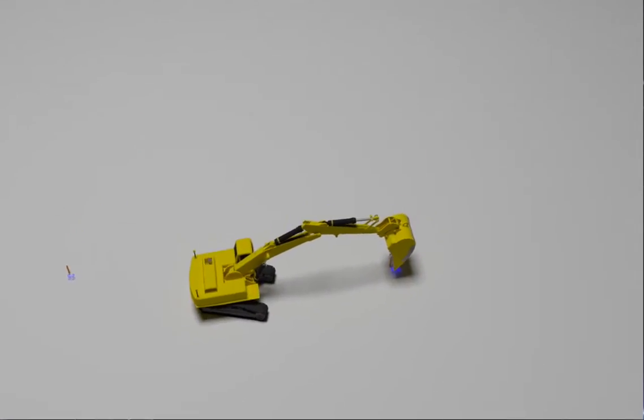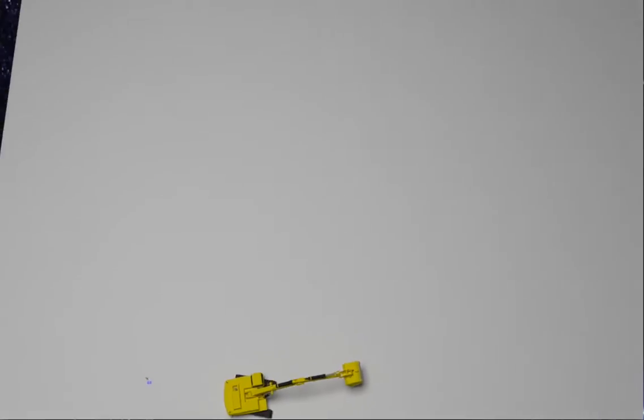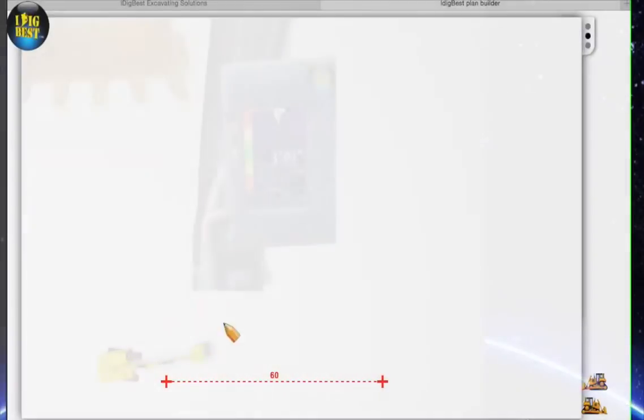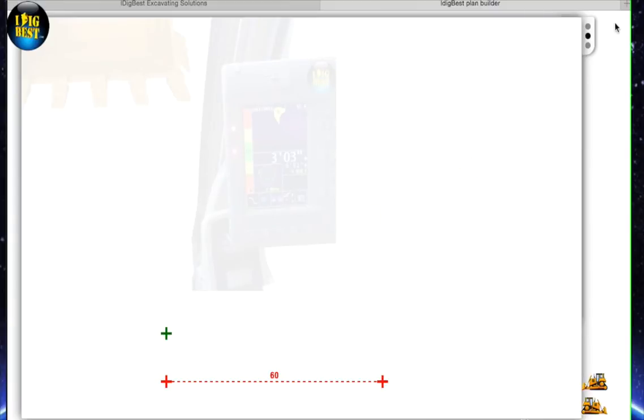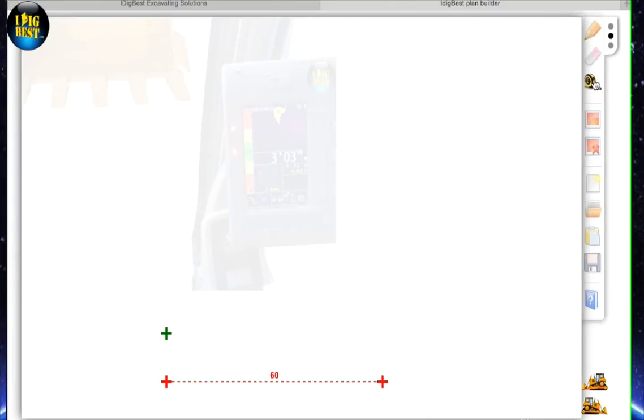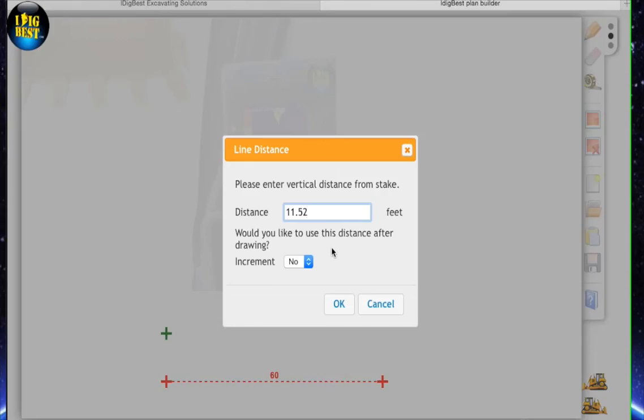So let's take a top view of this. Here's top view right here. Let's look at the plan builder. There's your two stakes again. We're going to set an offset here. Let's say we want exactly 10 feet. Grab the tape measure, change it to 10 feet and say okay.